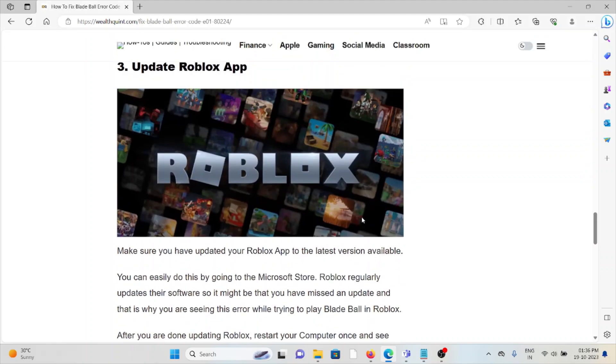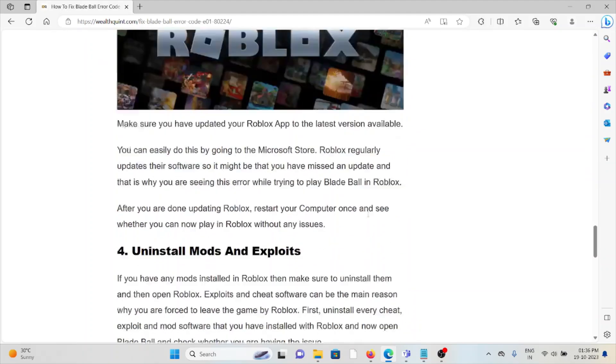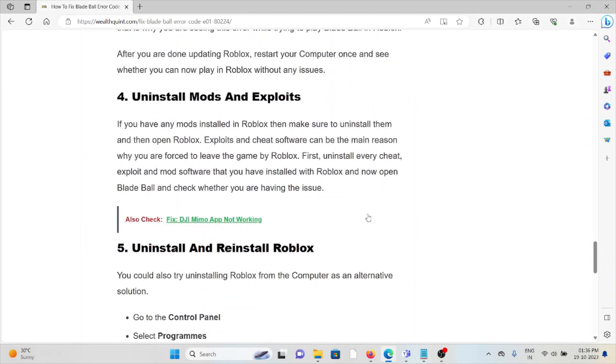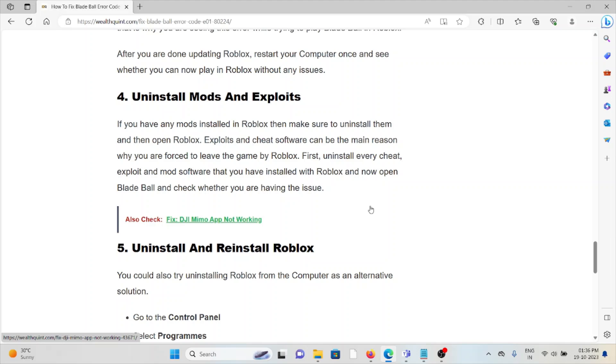The fourth method is to uninstall mods and exploits. If you have any mods installed in Roblox, make sure to uninstall them. Exploits and cheat software can be the main reason why you are forced to leave the game. Uninstall every cheat, exploit, and mod software, then open Blade Ball and check whether you are still having the issue.